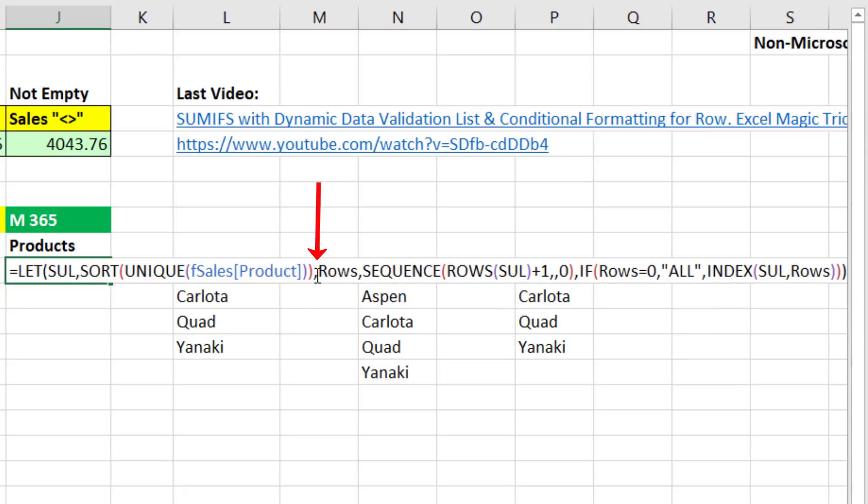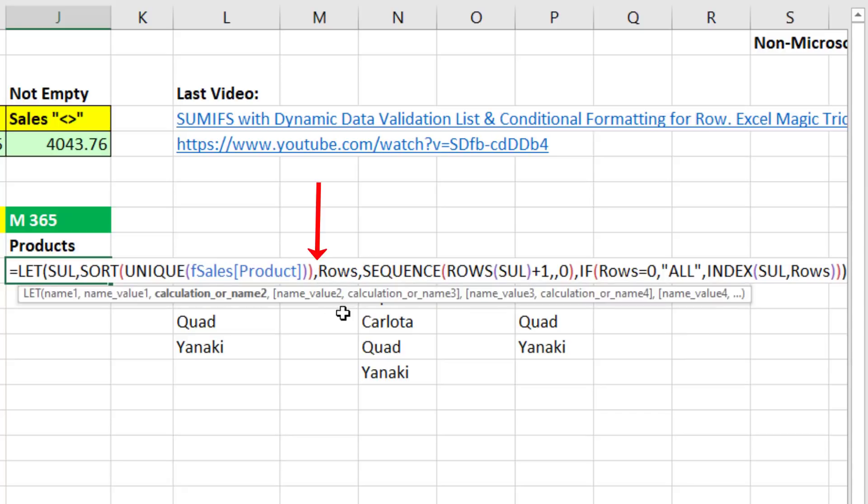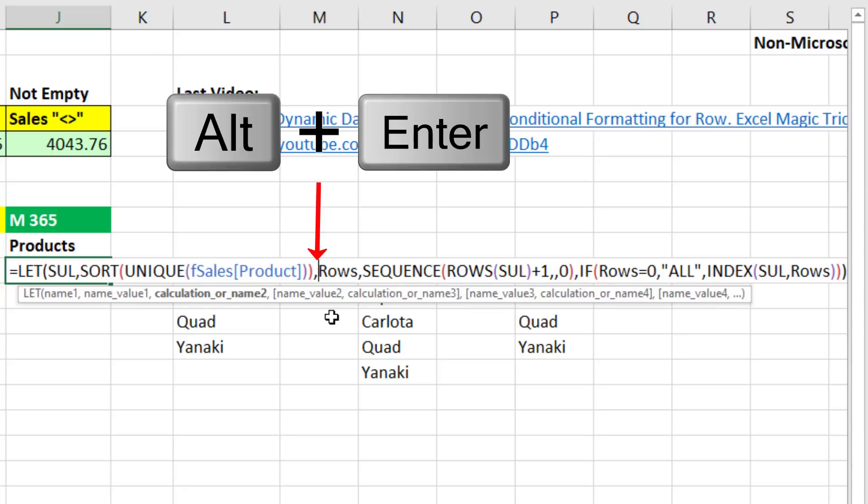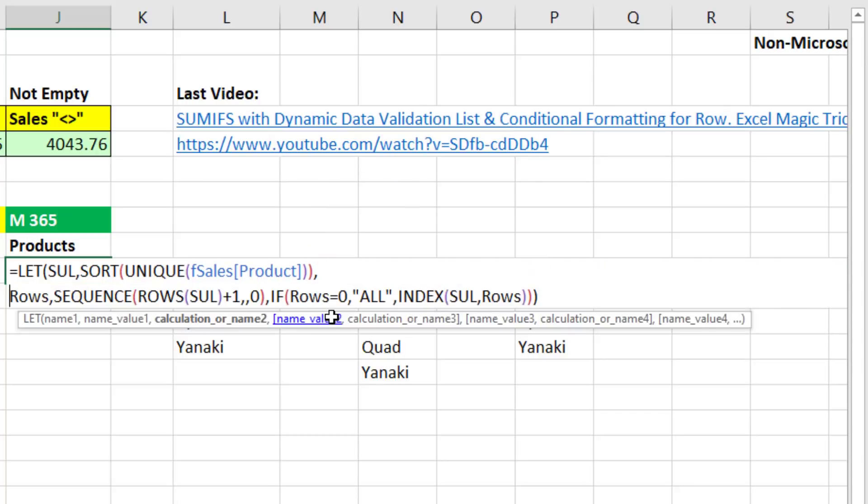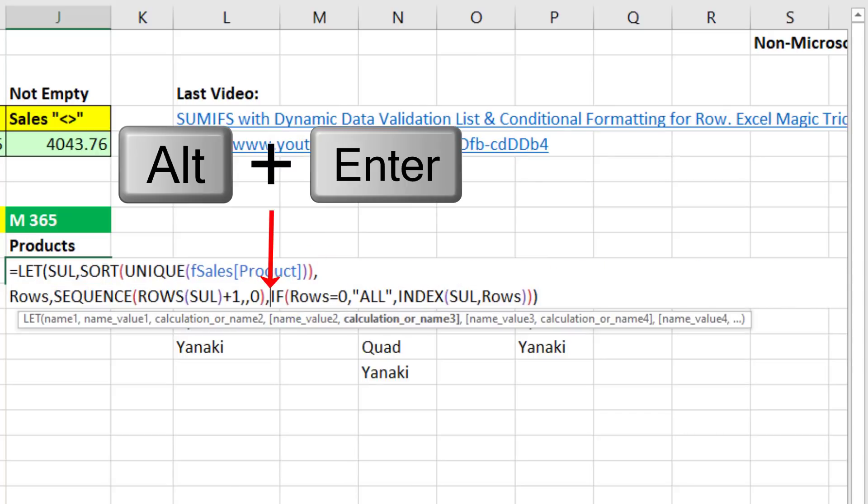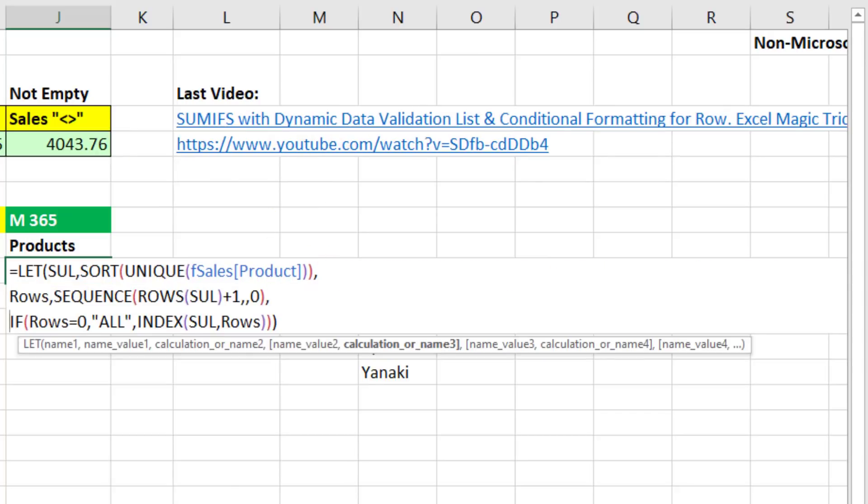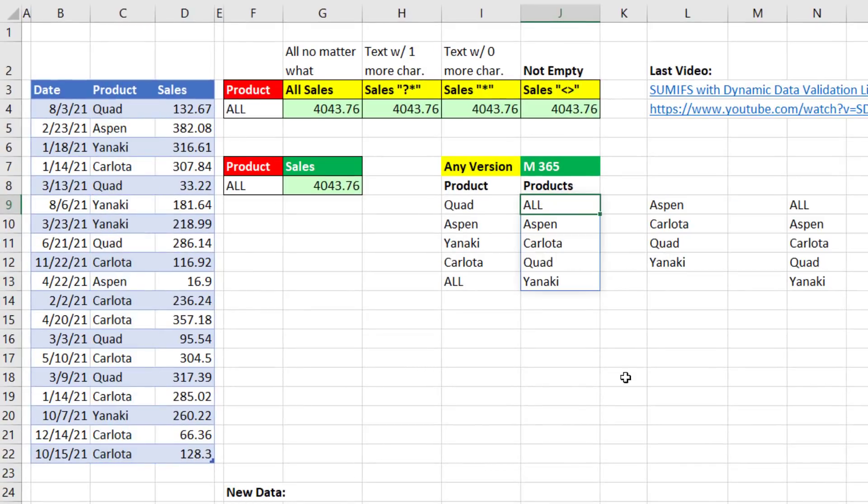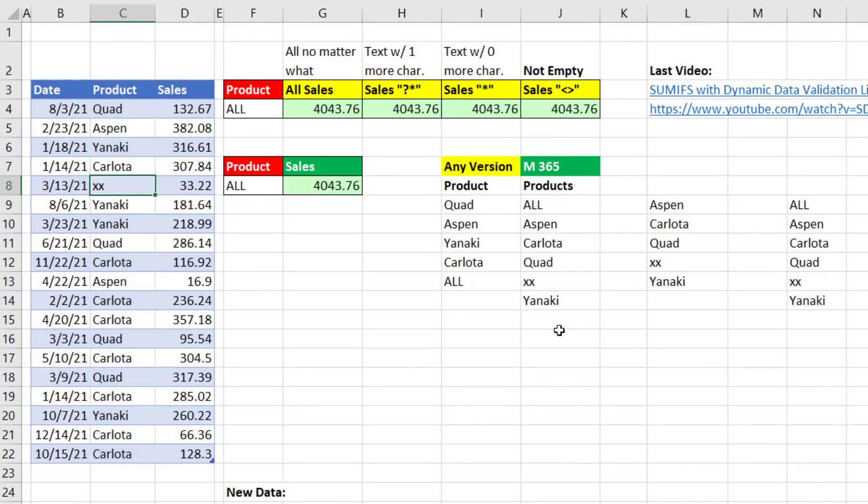Now let's make this easier to read. After the first variable, Alt, Enter. After the second variable, Alt, Enter. And that is beautiful. When I hit Enter, bam. Control-Z.